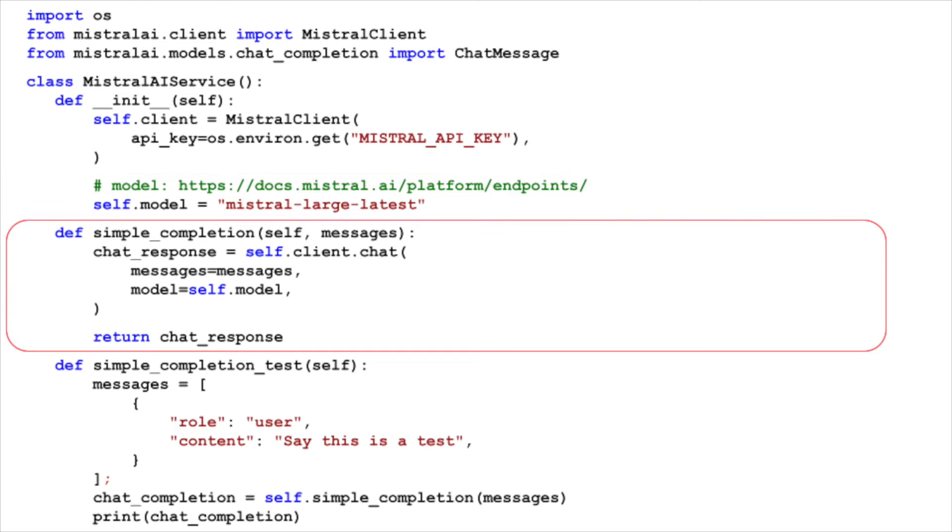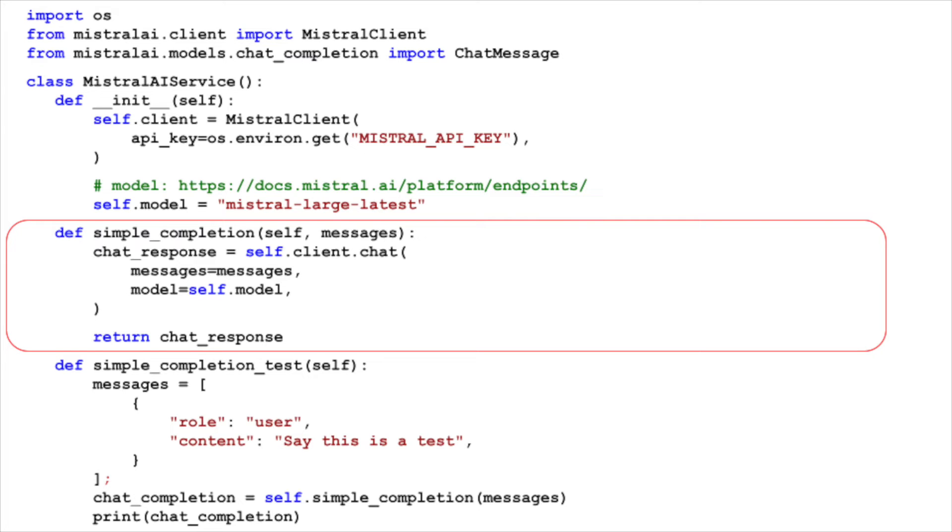We then define a method called simple completion, which takes a list of chat messages as input, and returns a chat completion generated by the Mistral AI API. We create a chat response object by calling the chat method, with the messages and model attributes set to the input messages, and the model attribute, respectively. We then return the chat response object.